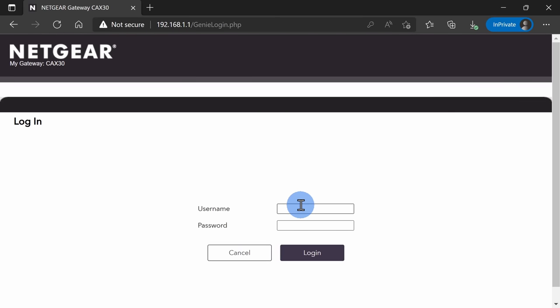If you've never logged into your router before, look up the type of router you have and then search online for default password, and that'll tell you what the username and password is to your router.